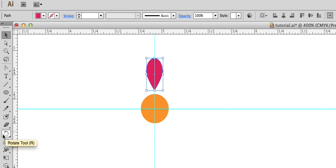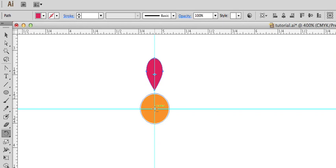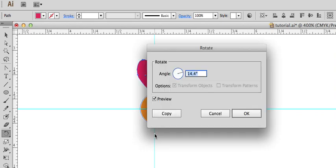Select the rotate tool, hold down option and click right in the center. The dialog box will appear.